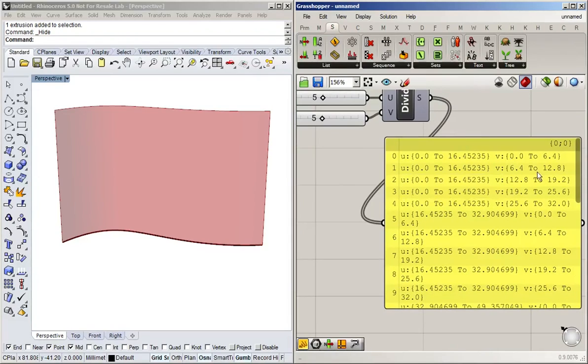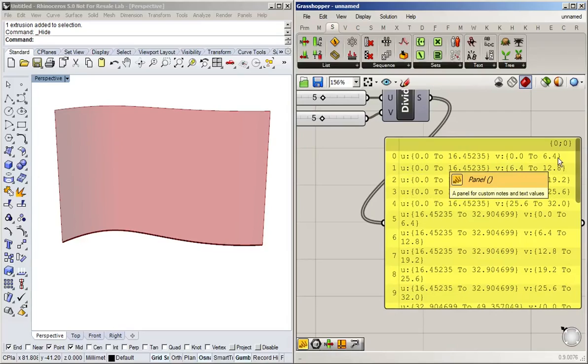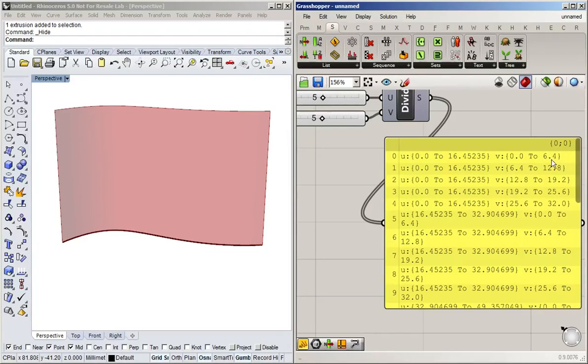Is kind of like a grid of U and V coordinates. And you can see that these are always going in equidistant jumps. So it goes from 0 to 6.4 and the next one adds another 6.4 onto that. So it goes to 12.8.